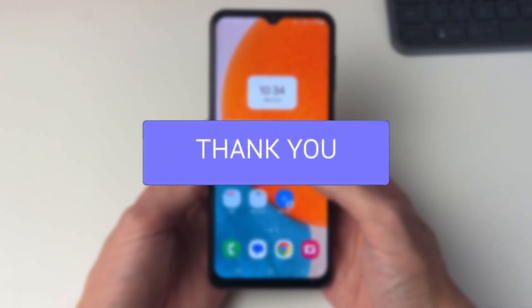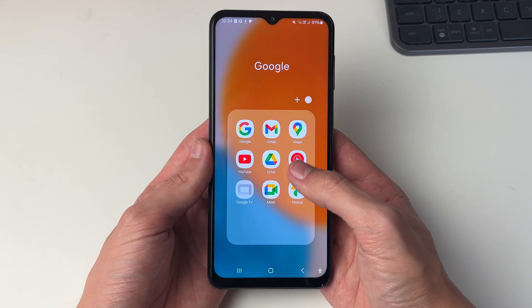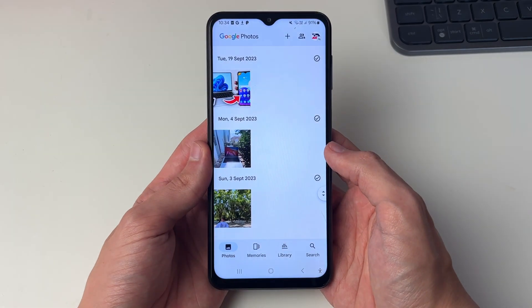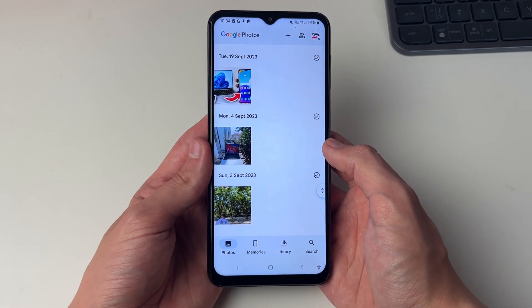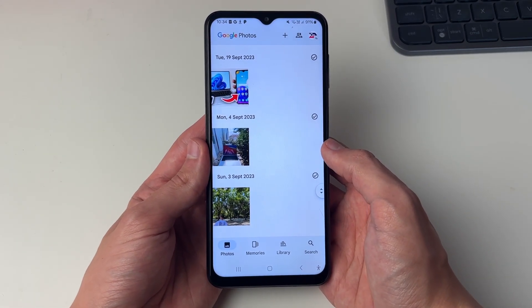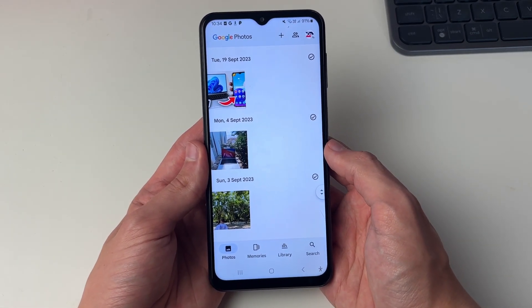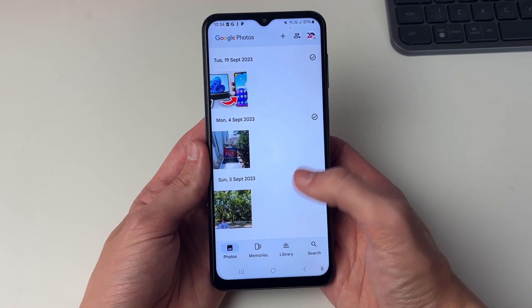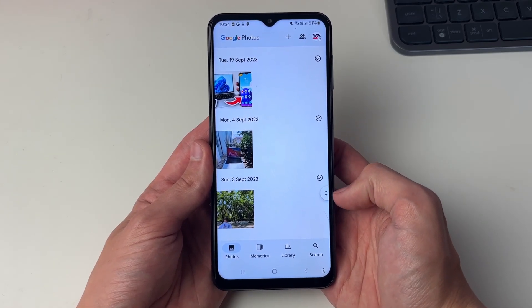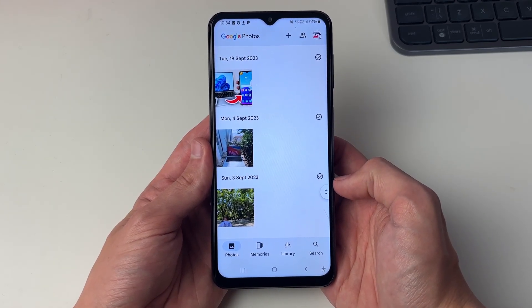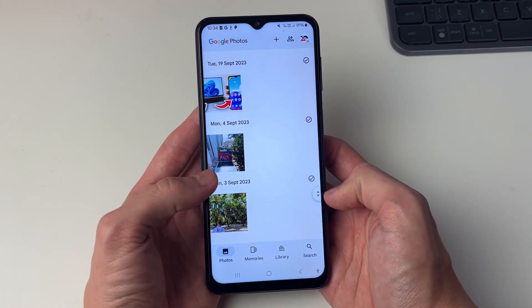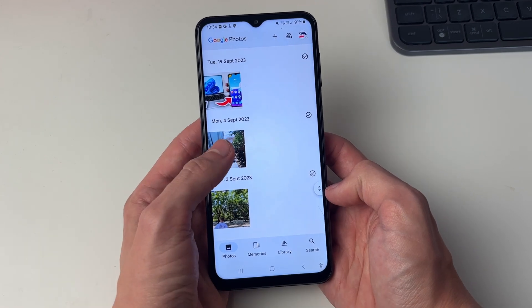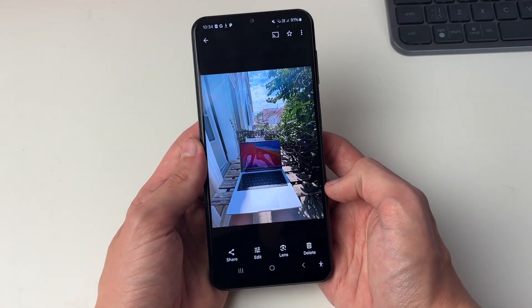First of all, go and open up Google Photos. There are a couple of different ways you can do this that I'll cover in this video. First, find a photo or video you want to download. If it's just one of them, go and click on it.